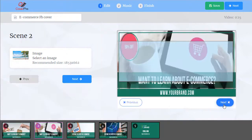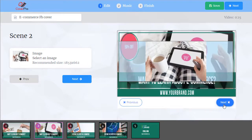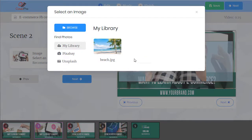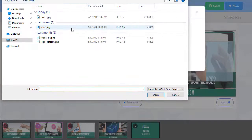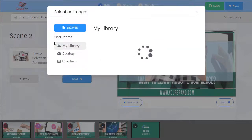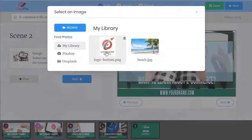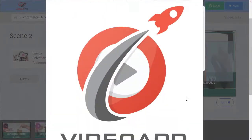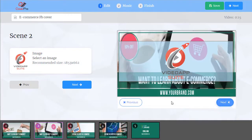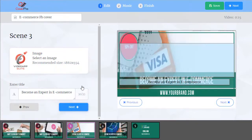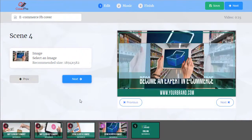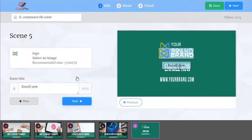Continue on the next slide and do the same. Click on this image, change it, change the text. Scene three, scene four, and scene five, the final scene.